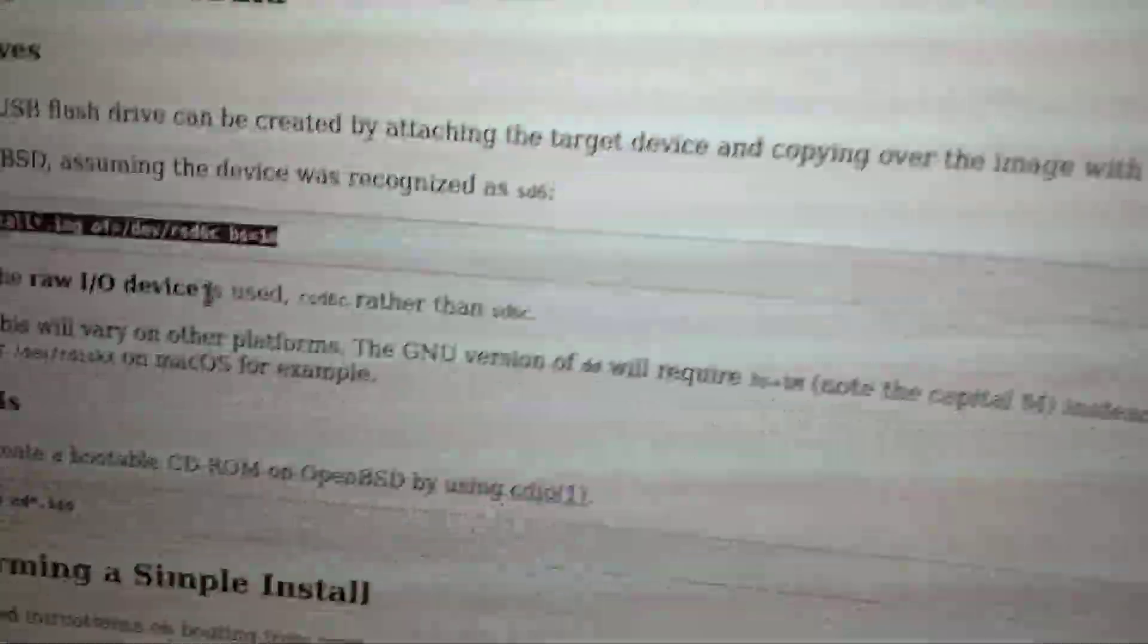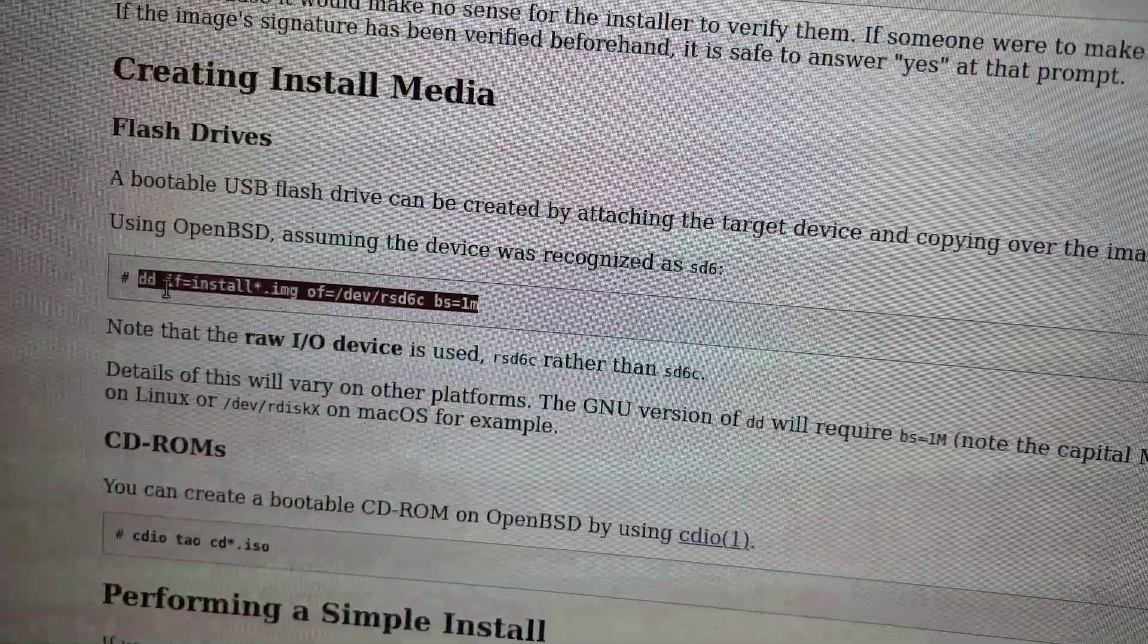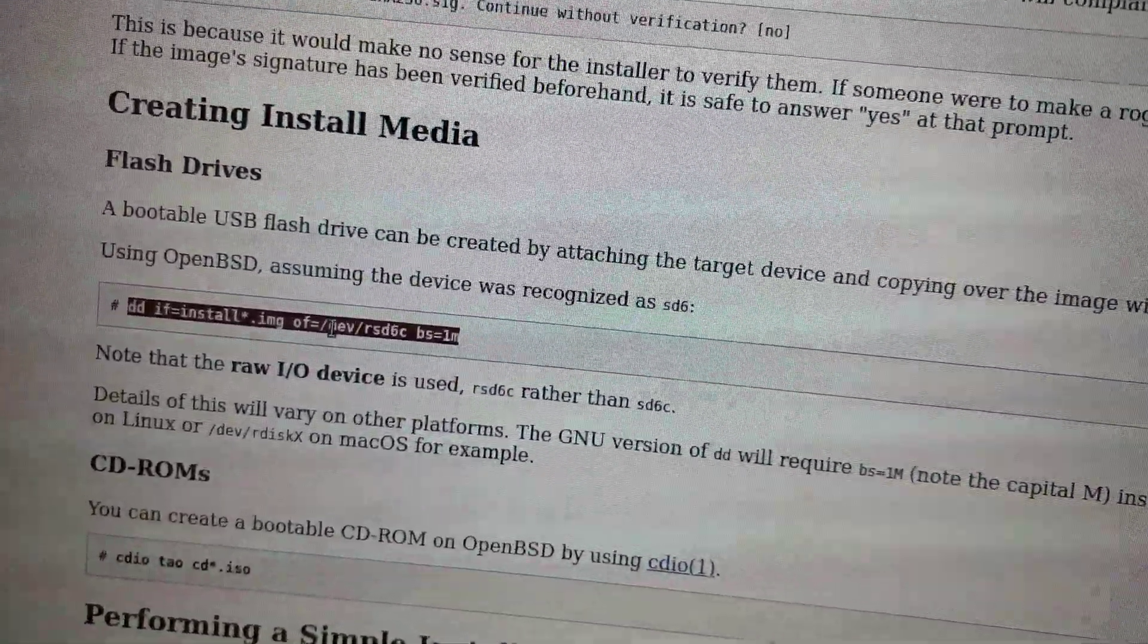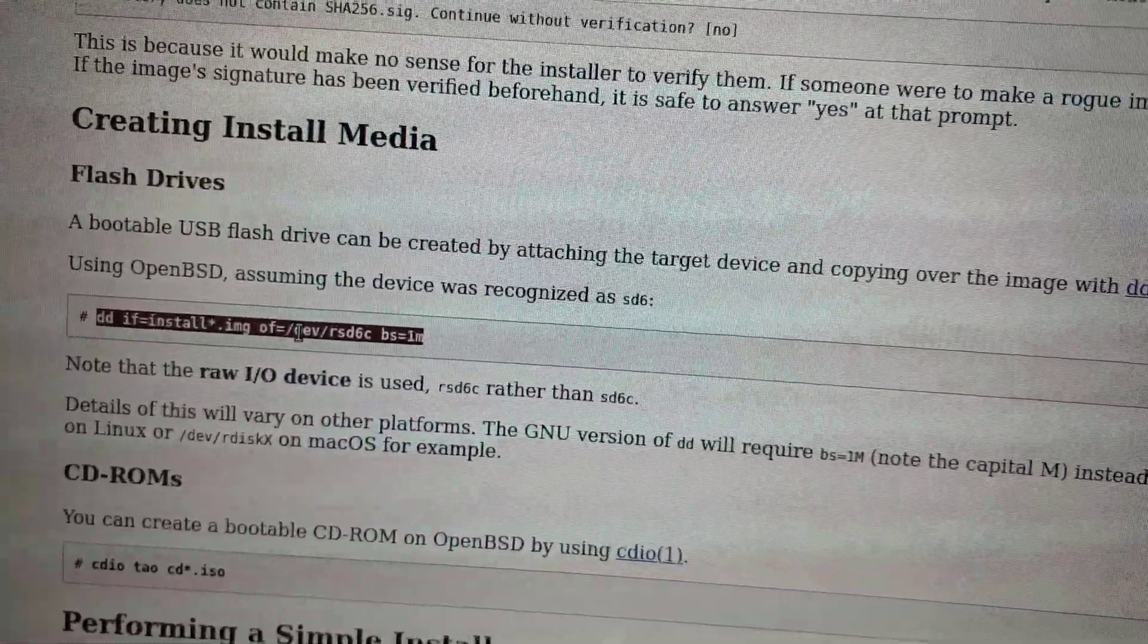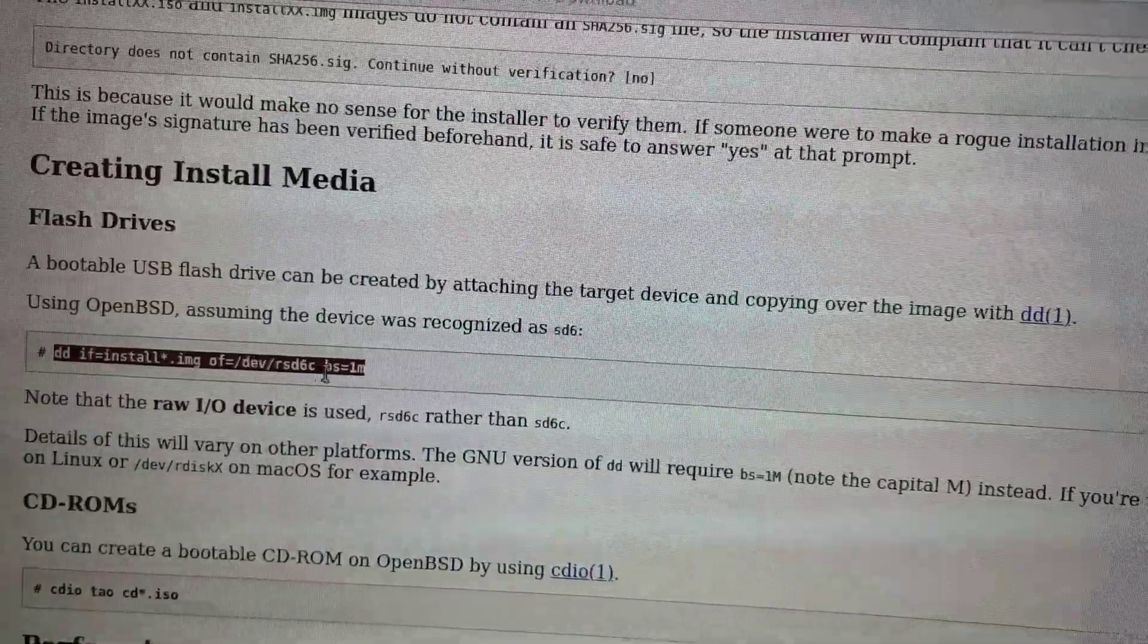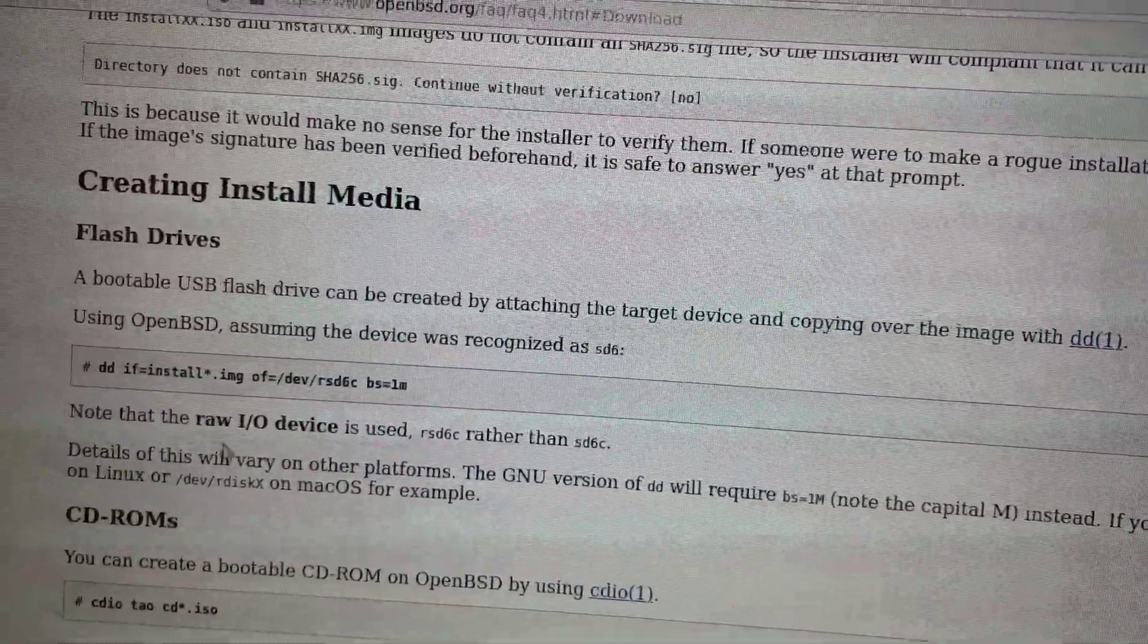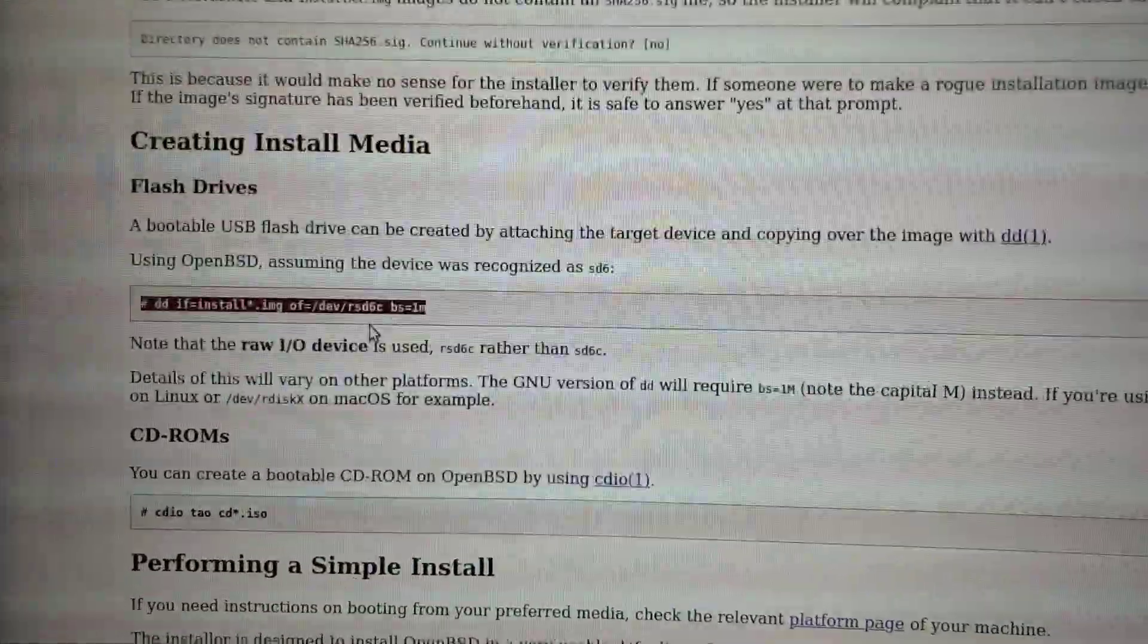So if we go back to the install guide, it says to use dd, the disk utility. Input file equals the install file. Output file equals the device name. On GNU Linux devices, that will be slash dev slash SD, and then a letter. And BS block size equals 1M.